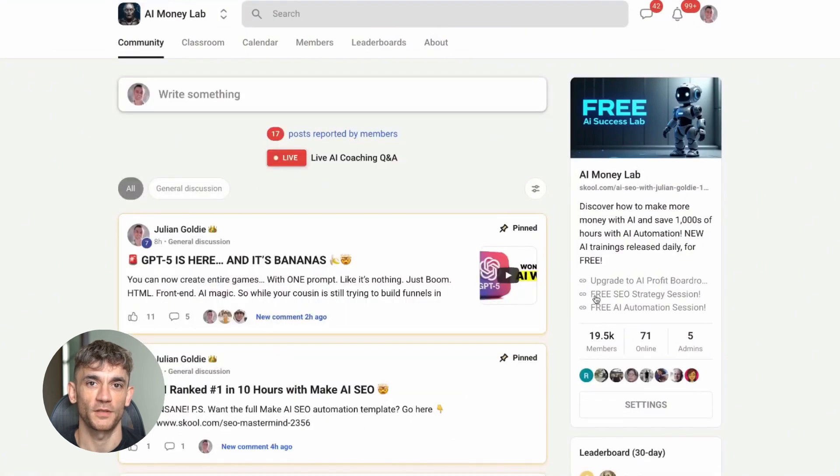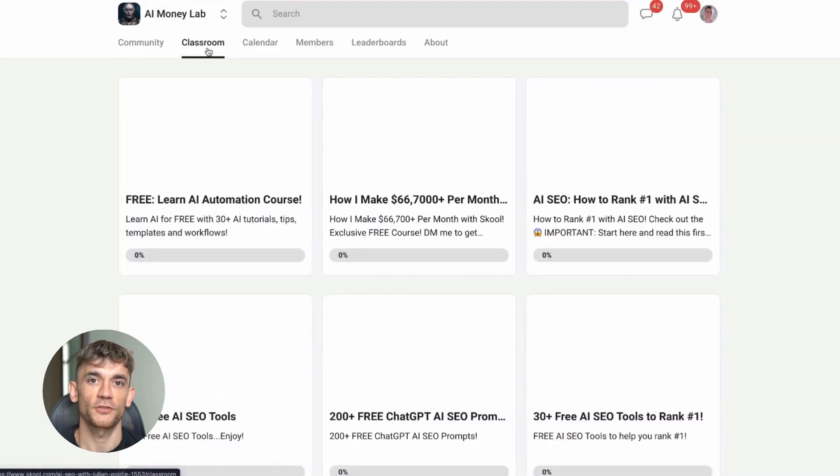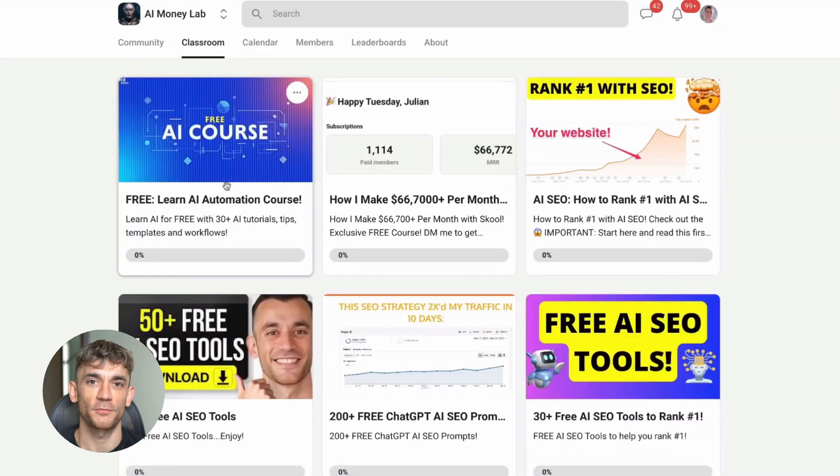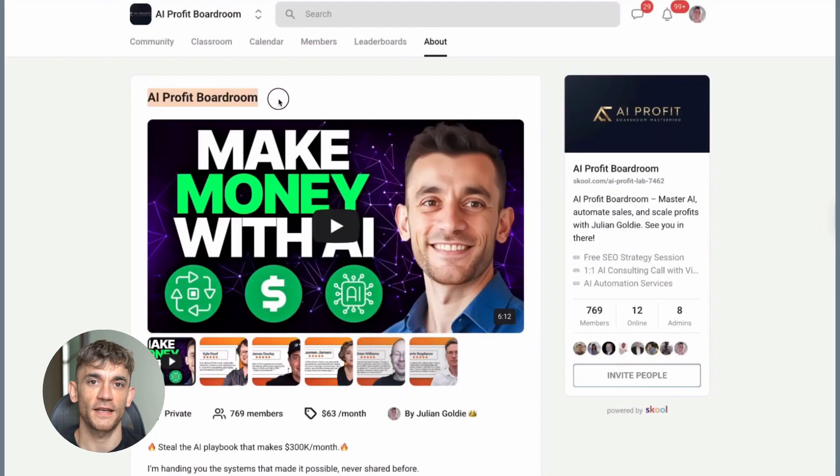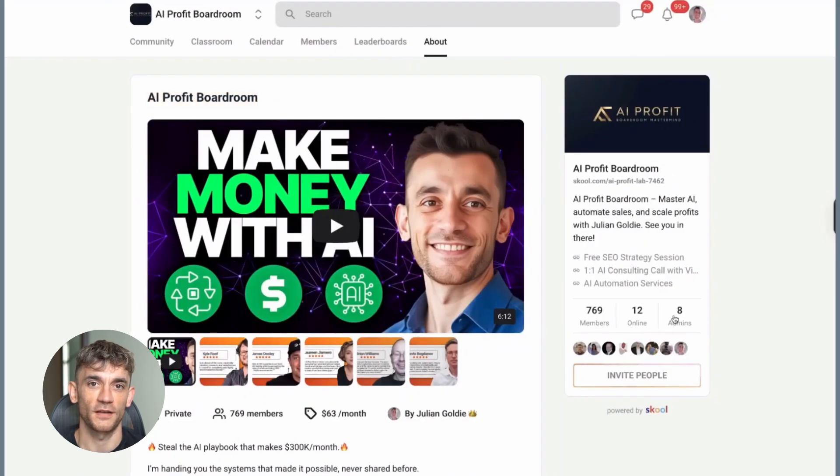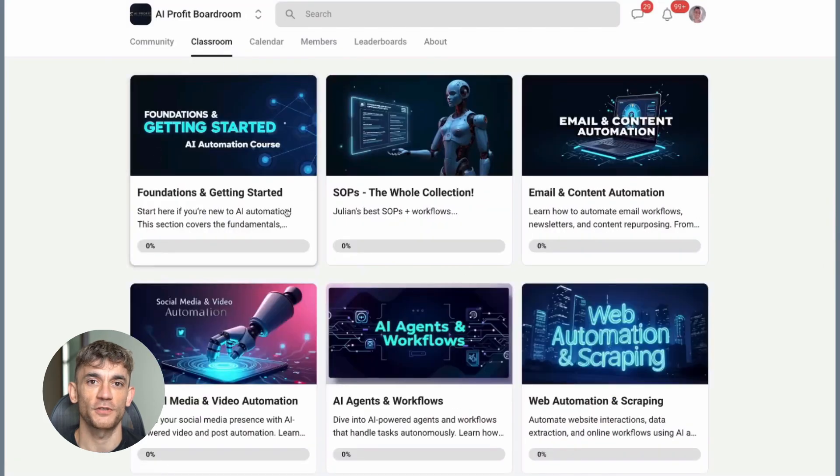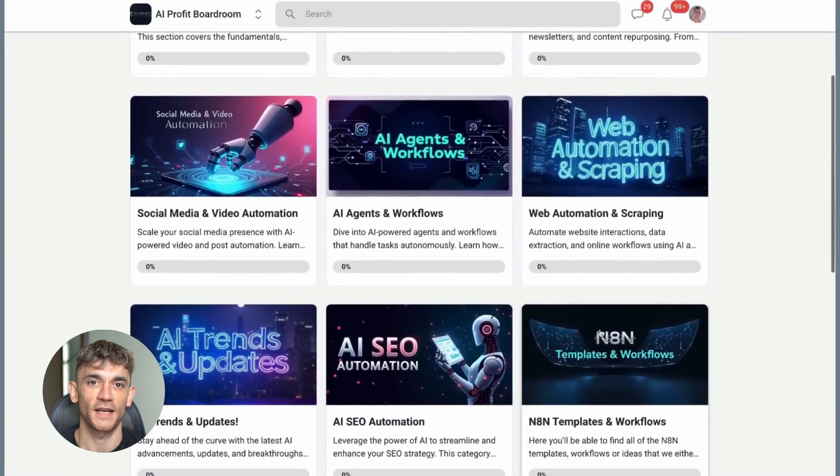You'll learn how to make money with AI agents, get 1,000+ free N8N workflows, 200+ ChatGPT prompts, see how one member made $10,000+ with ChatGPT, and get a full blueprint to generate thousands of leads free with AI. What you'll also get is a free AI community, free AI course, and proven AI case studies.